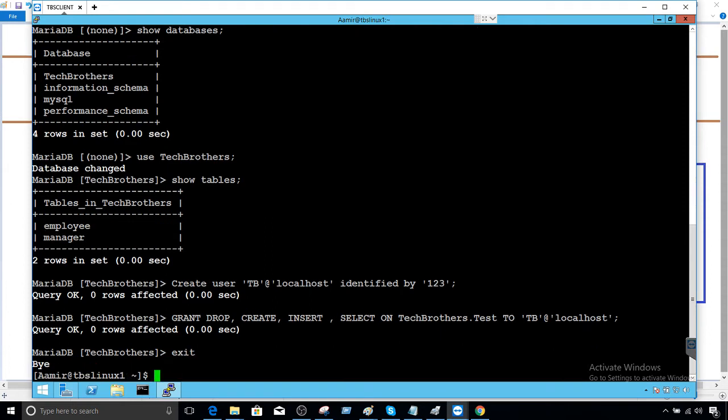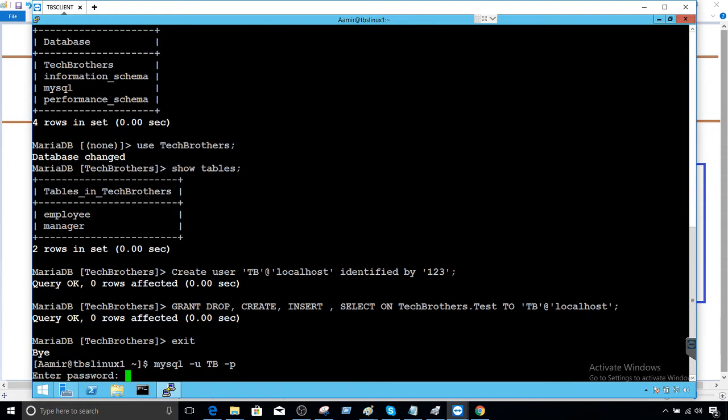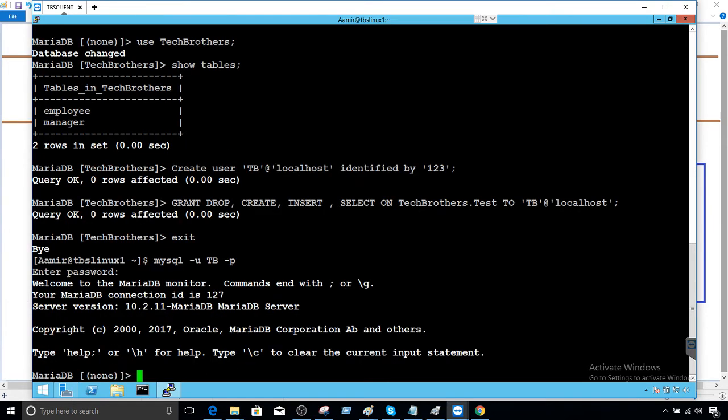Now I'm going to exit from here and come back with our user TB. Provide the password one two three and now we can say show databases. We should see two databases.